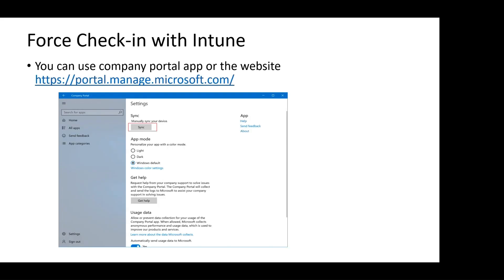Force check-in with Intune can also be initiated by the end user. From the end user perspective, different device platforms have different options to manually initiate a sync with Intune. You can use the Company Portal app or the website portal.manage.microsoft.com. Here in the screenshot, you can see the sync options that will initiate the Intune policy sync.